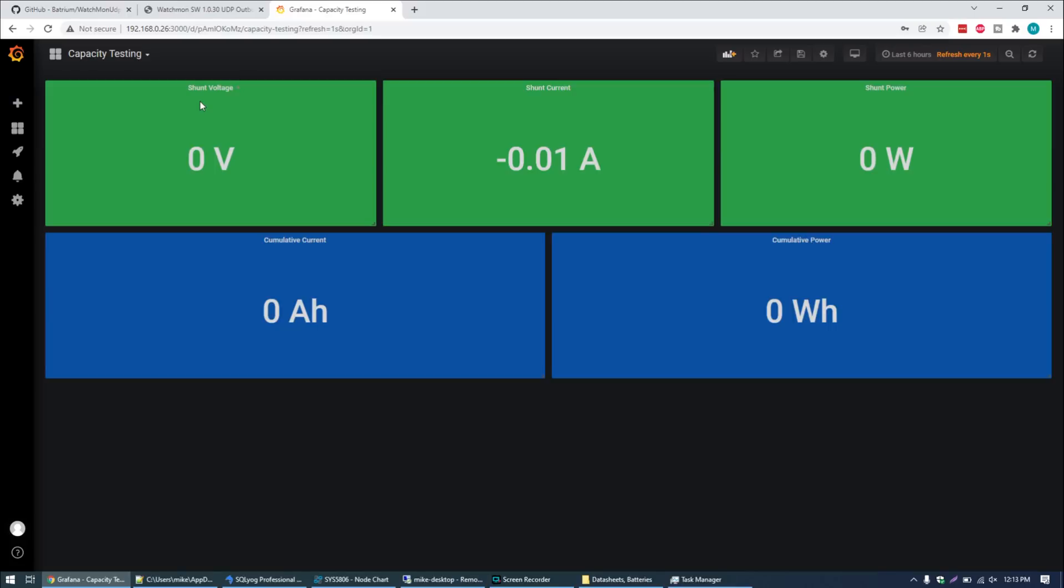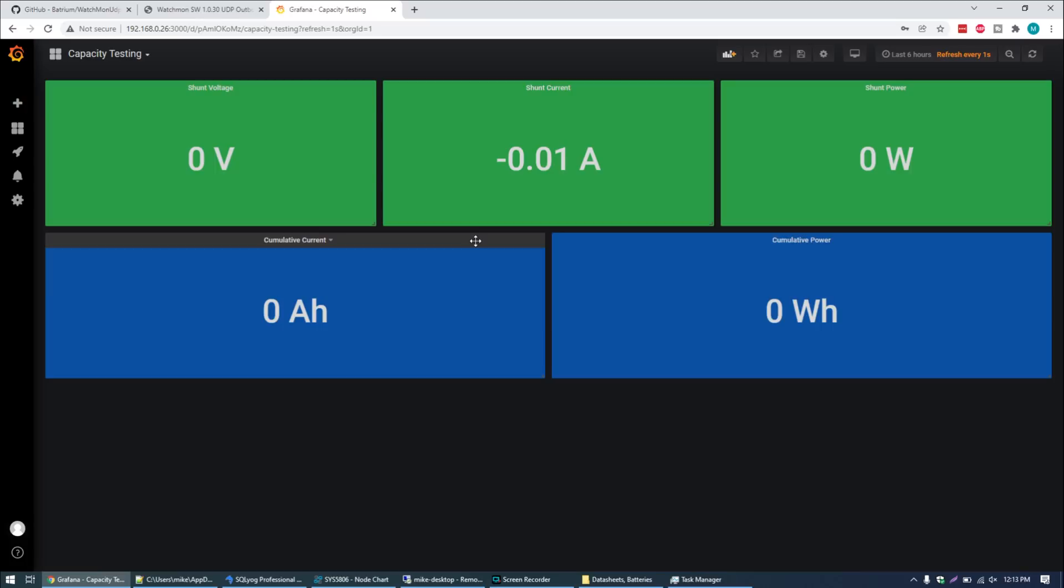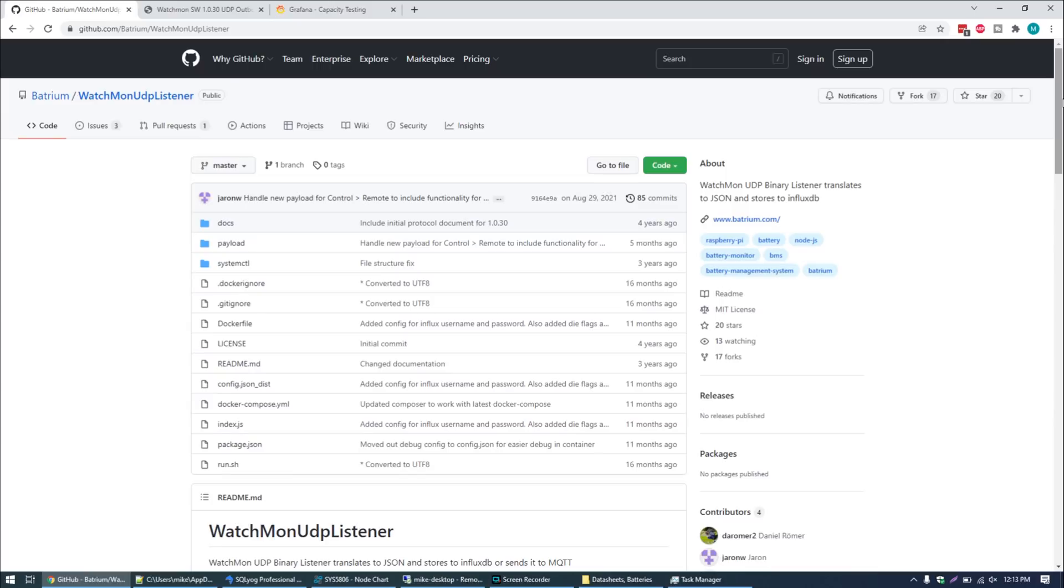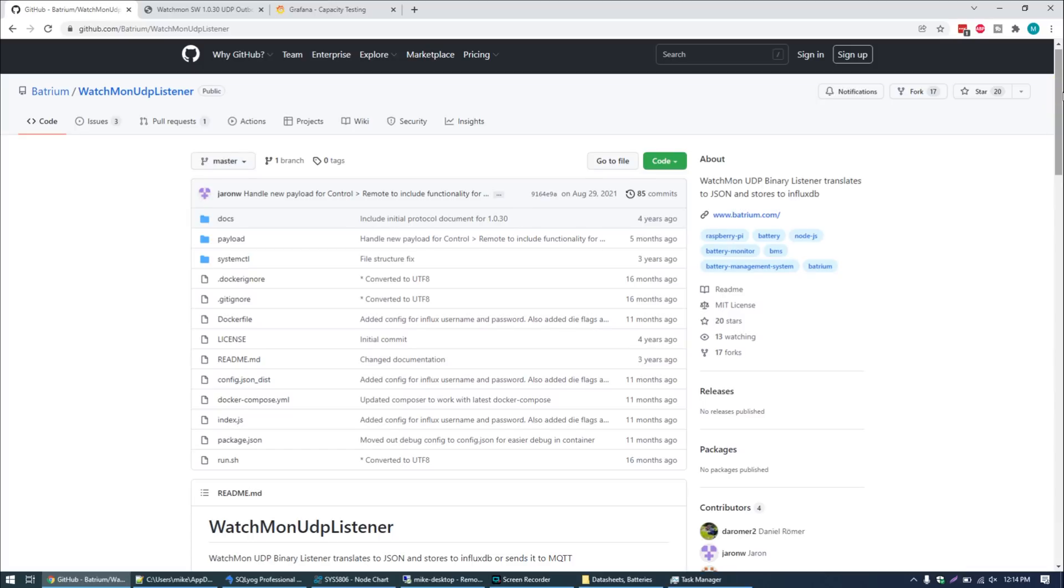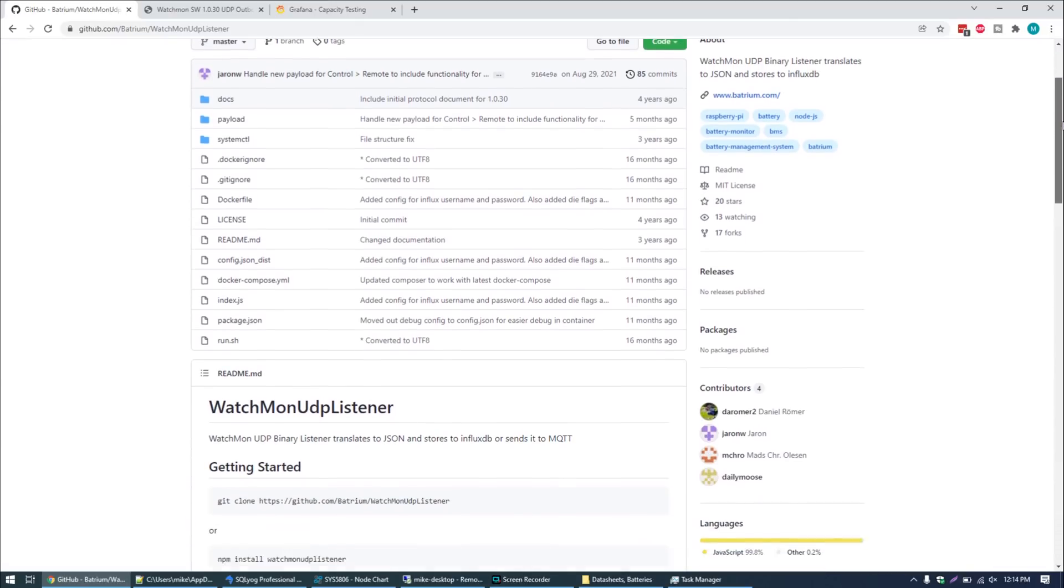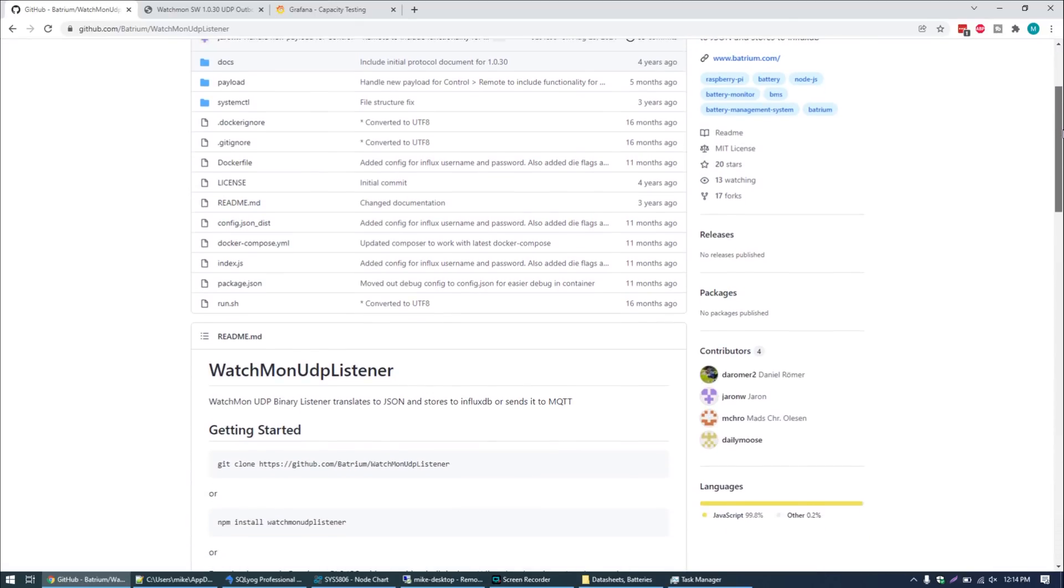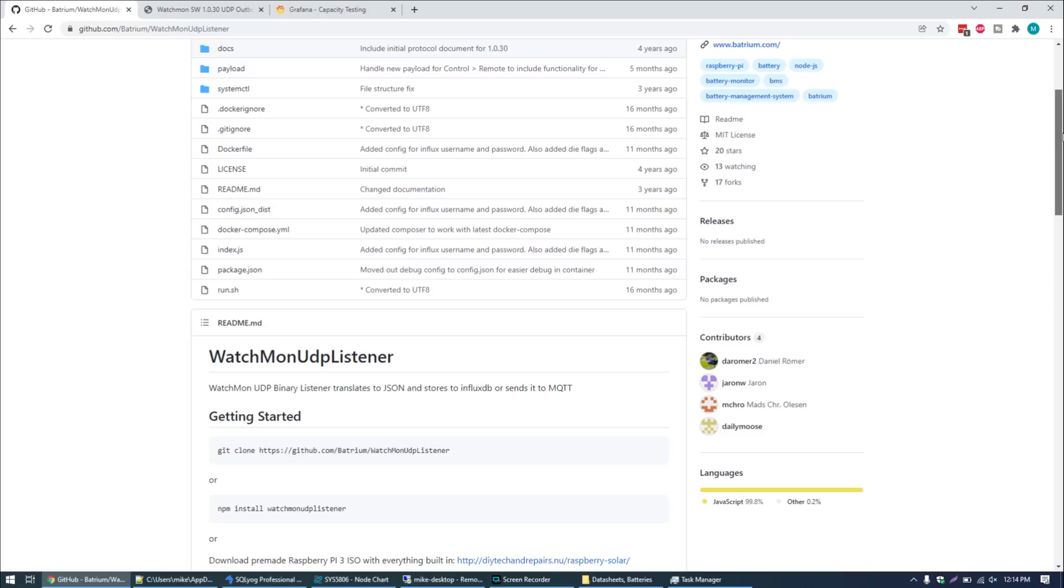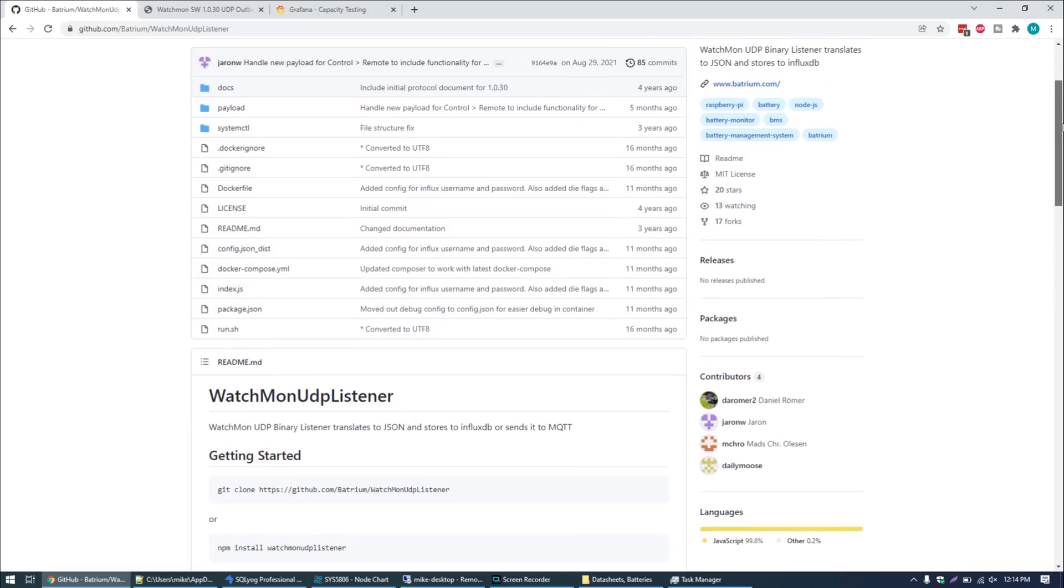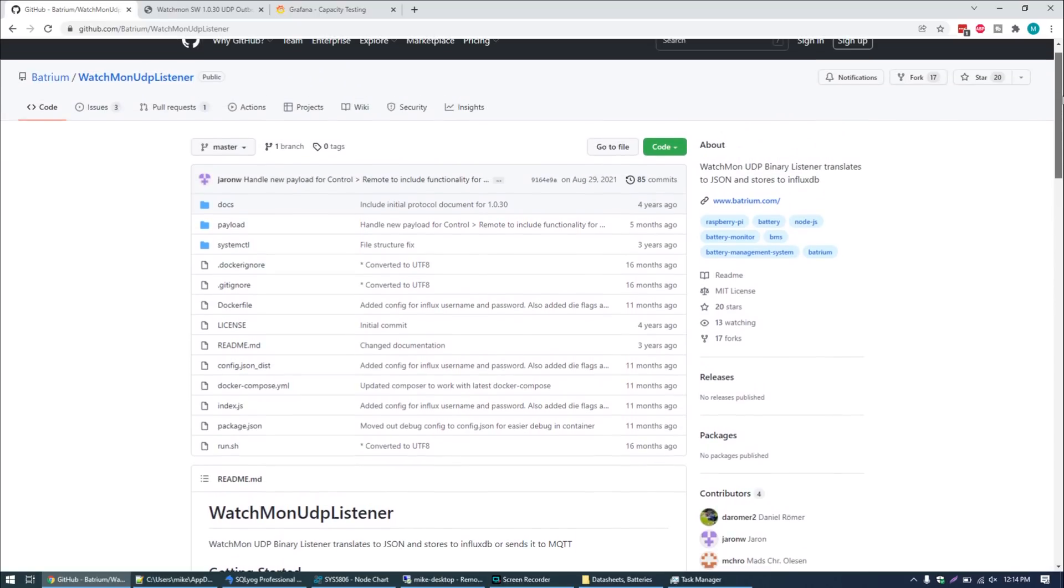At this point we're going to switch over to the computer and I'll try to explain how that portion works. If you work in IT you may have a better understanding of what I'm about to explain. If you don't work in IT you may have an understanding of why I didn't exactly want to share this because I know I'm going to get 50 million questions. The way the Batrium BMS works is it broadcasts a number of packets across the network out to the broadcast address of your local area network.